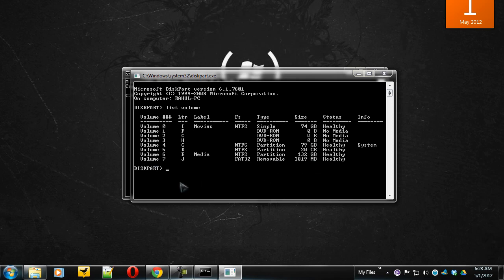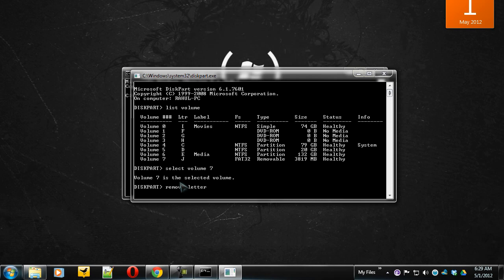So now select volume 7. Now your volume 7 has been selected. So you need to hide this. For this, type remove letter J.